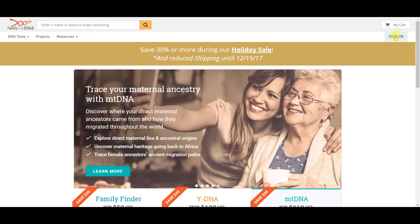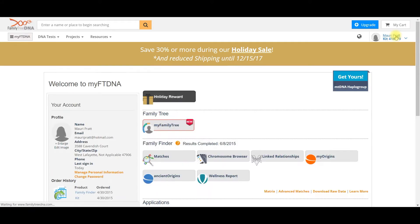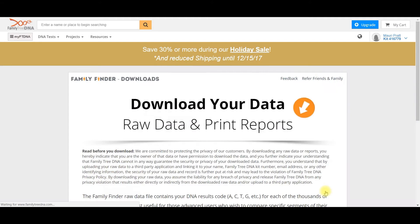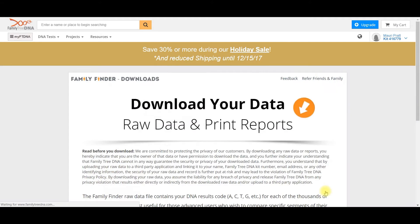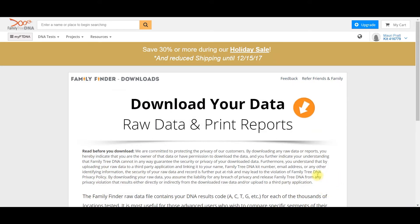First, navigate to the Family Tree DNA website and log into your Family Tree DNA account. Next, scroll down to Download Raw DNA. From here you can read the privacy statement and learn more information about the Family Finder raw DNA data file, and then you can download your raw DNA.